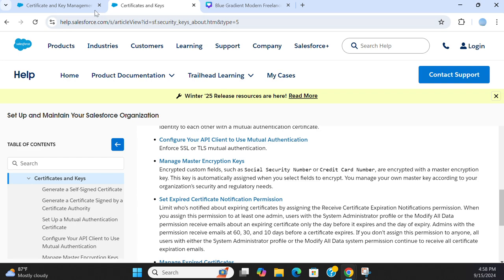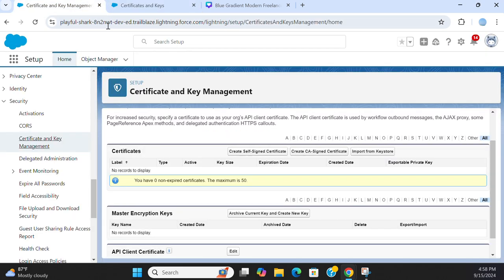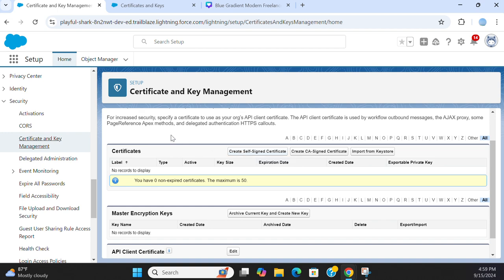So let's go back to Salesforce. You can create a self-signed certificate for single sign-on. For increased security, specify a certificate to use as your API client certificate.